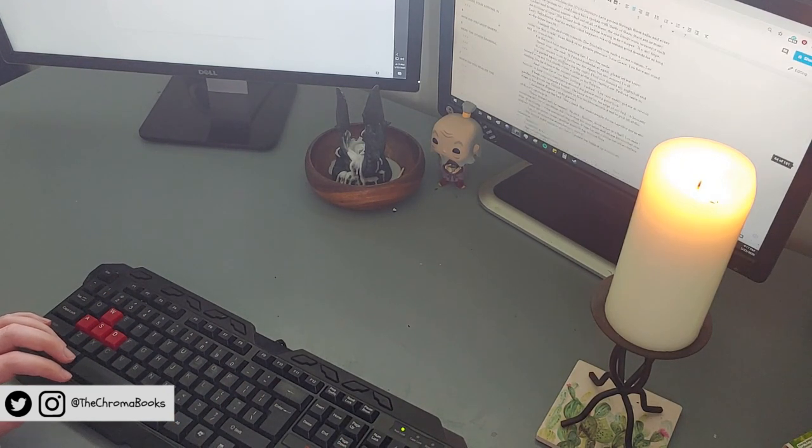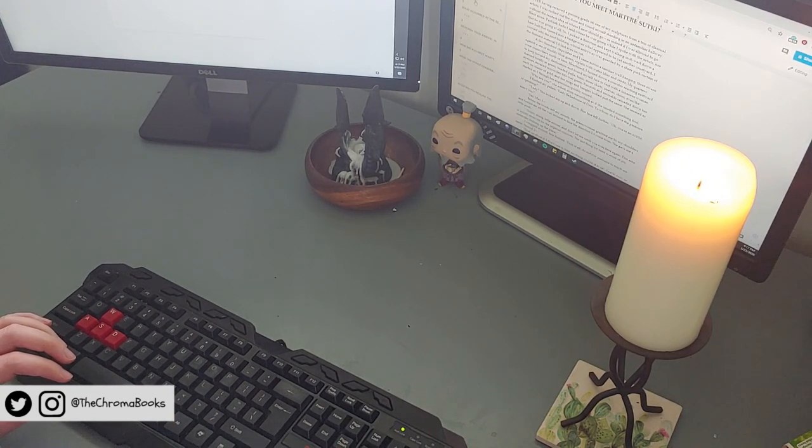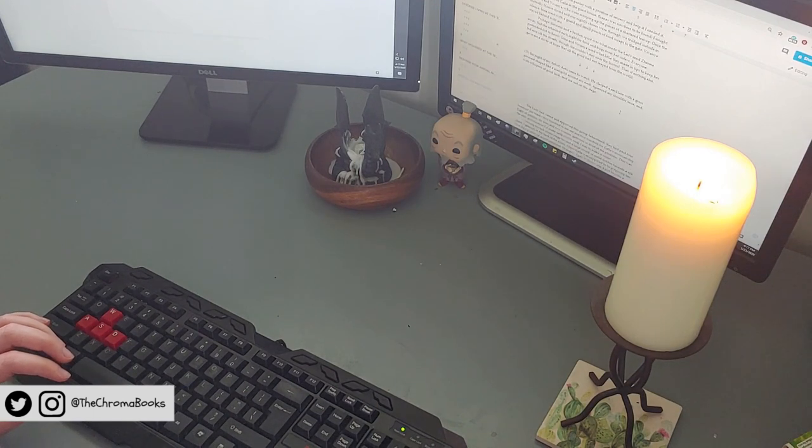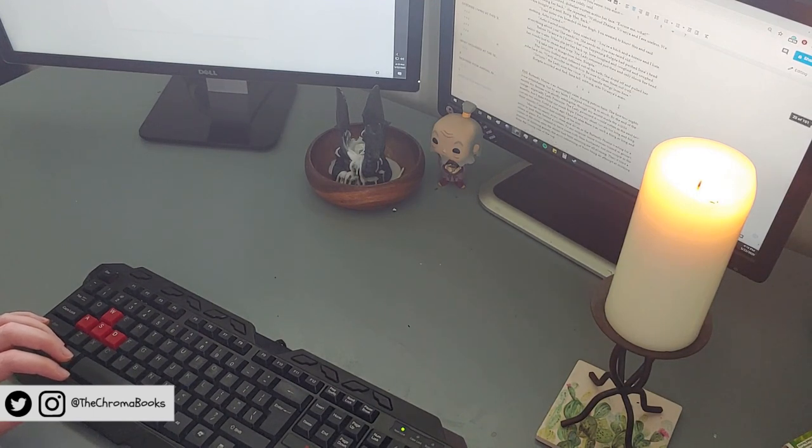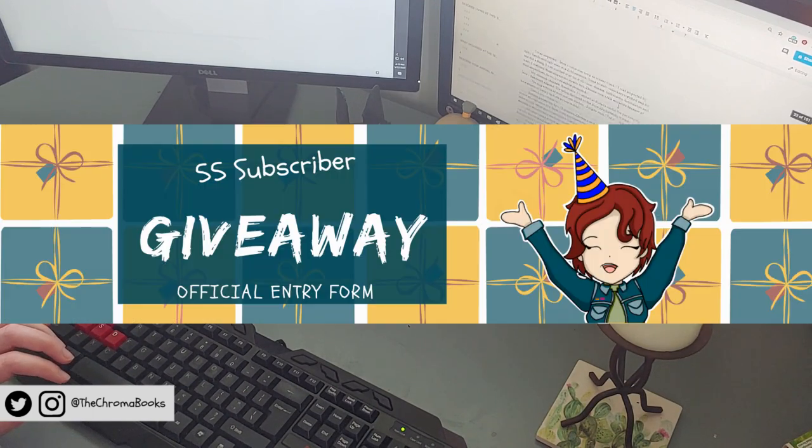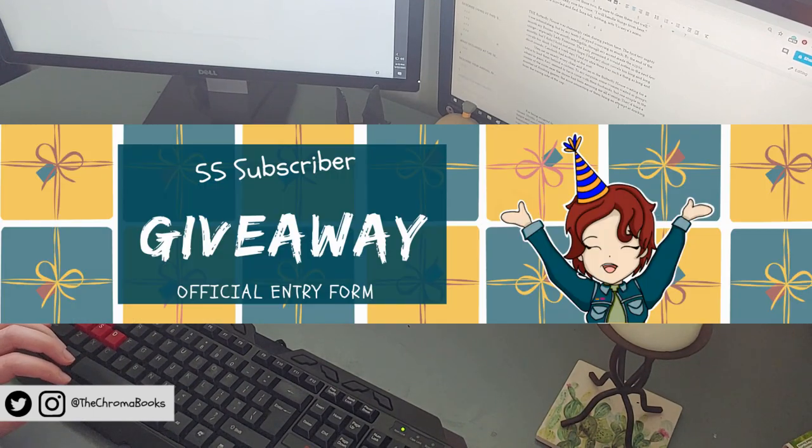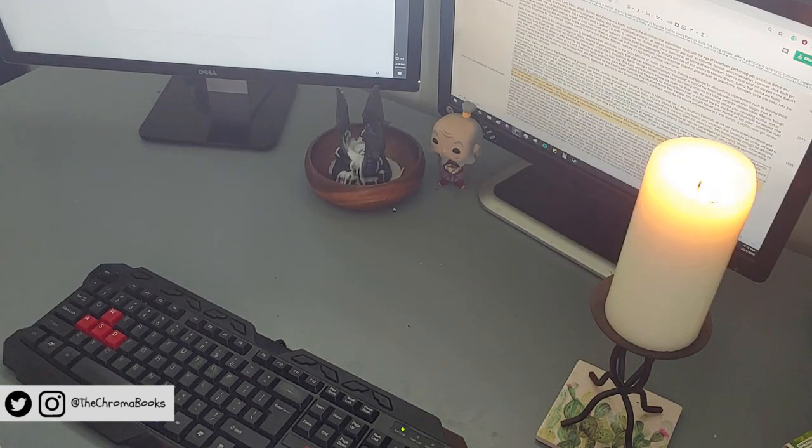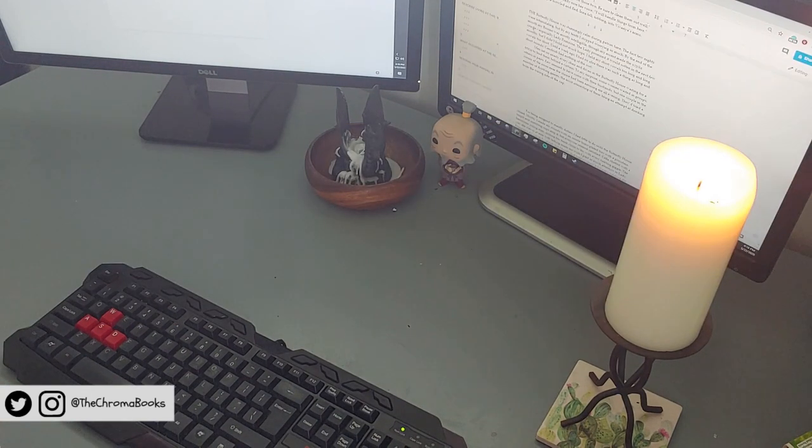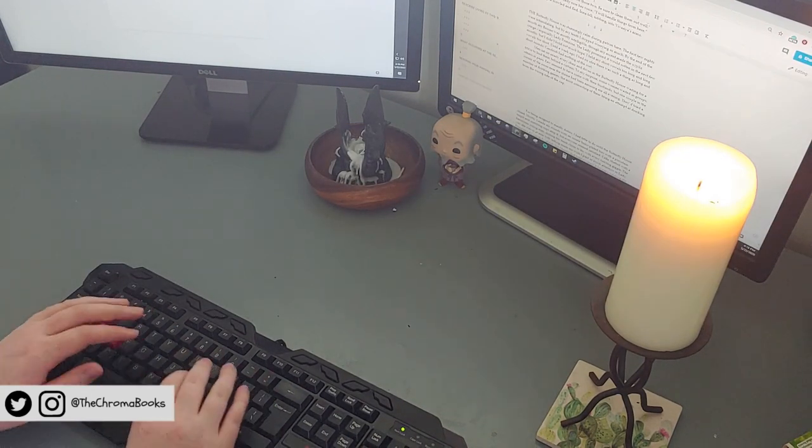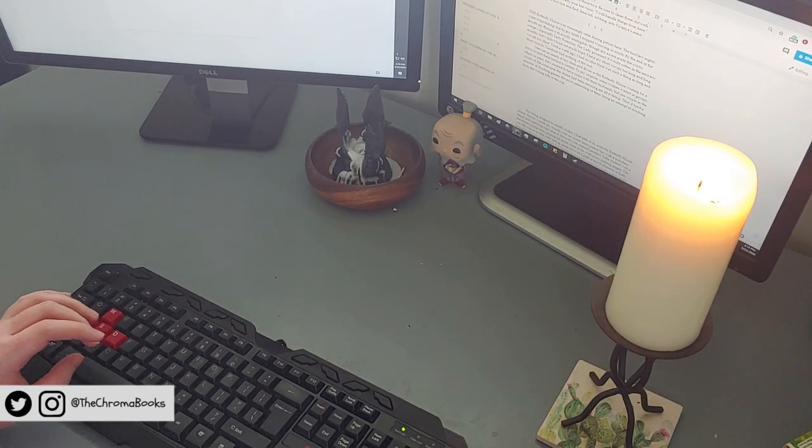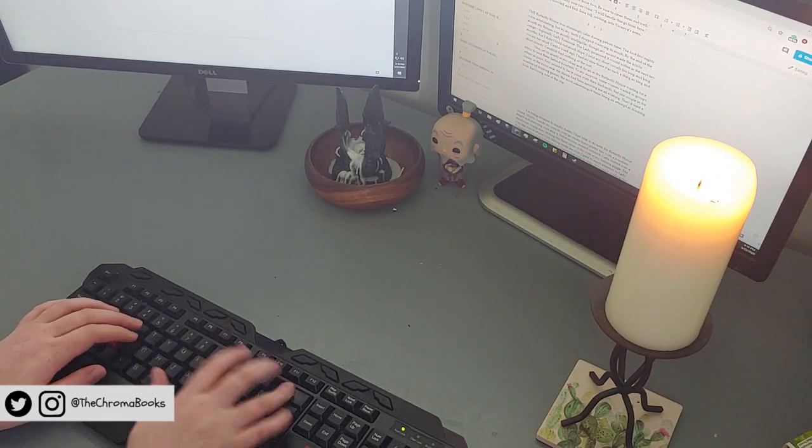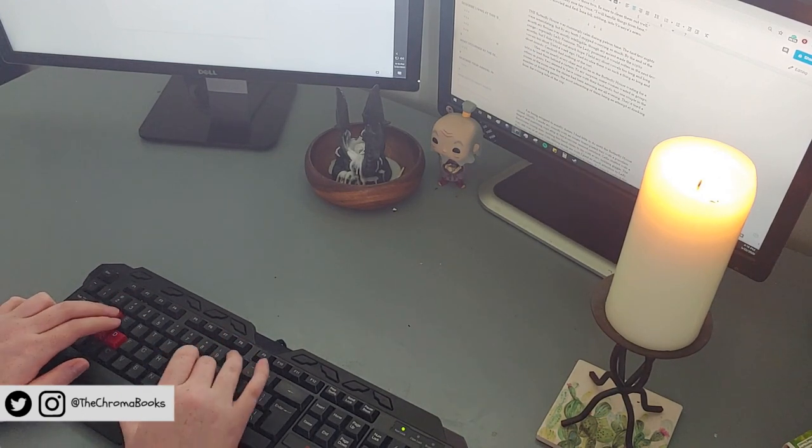If you're new to my channel, I'm a dark fantasy writer, artist, and hobbyist worldbuilder. If you're not, please consider entering my 55 subscriber giveaway. The link to the video in which I explain all of this will be in the description down below. Without further ado, let's discuss.